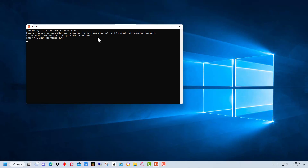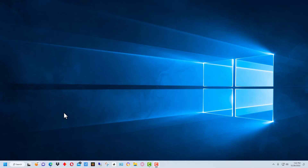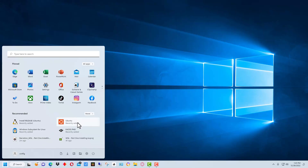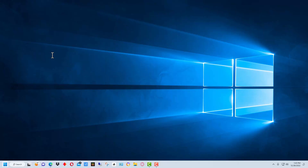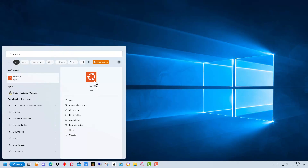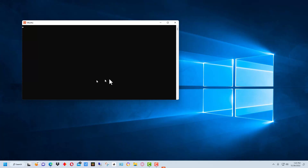There are a couple of other things we can do to configure this a little better. I'm going to show you how you can open up the Linux command window once you close out of this, and then how you can have it run in Windows Terminal, which gives it a better interface. So once WSL is installed, by default it installs Ubuntu. You can search for Ubuntu and it will bring up the Ubuntu app, and you can click on that to open the command prompt.